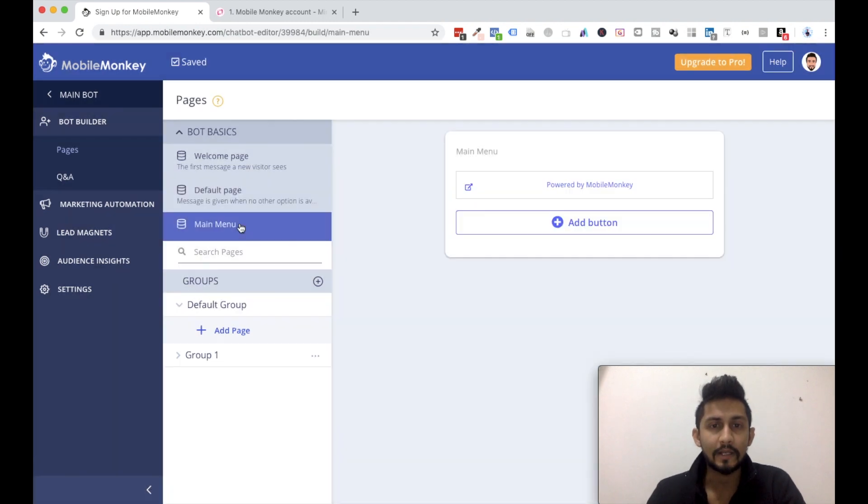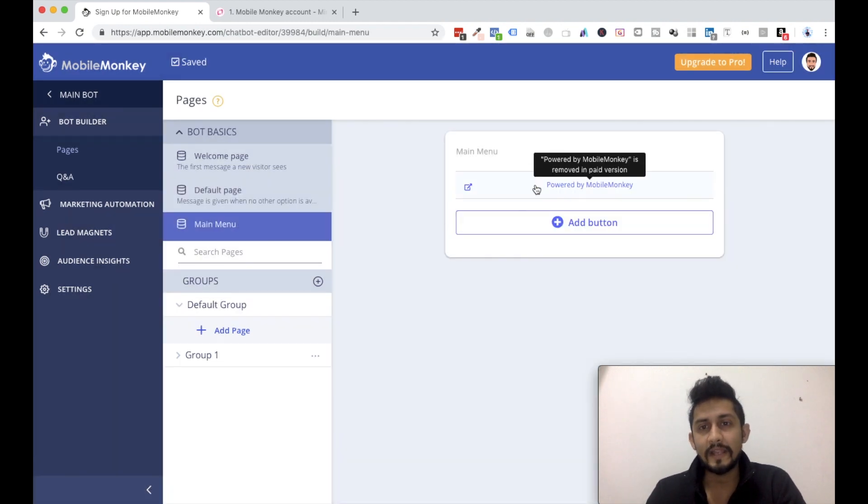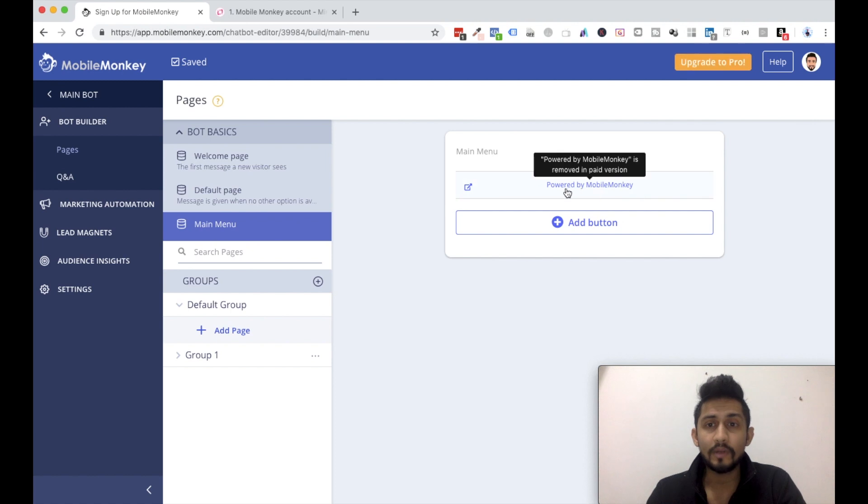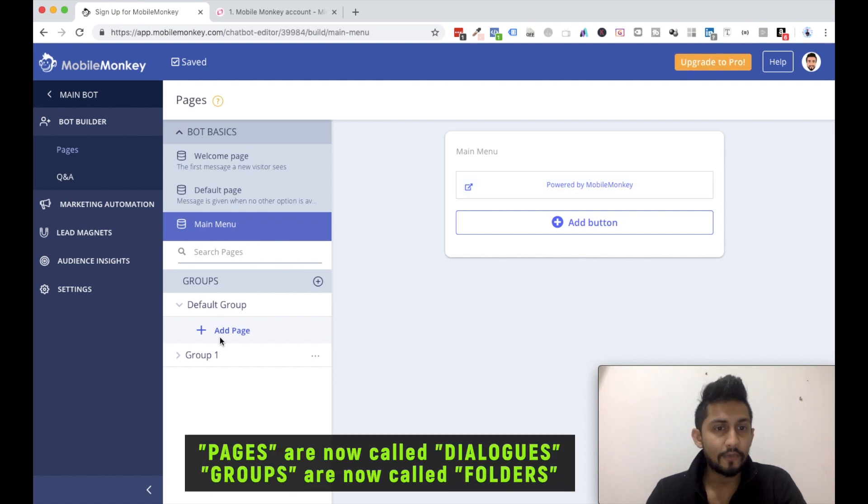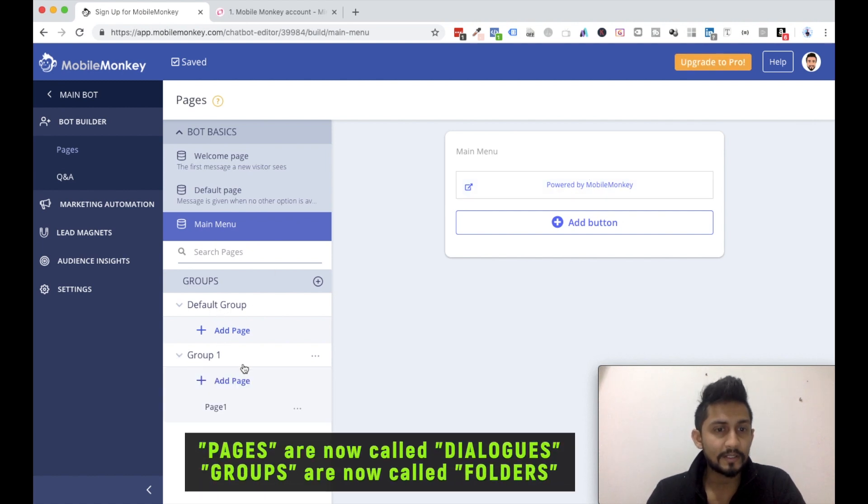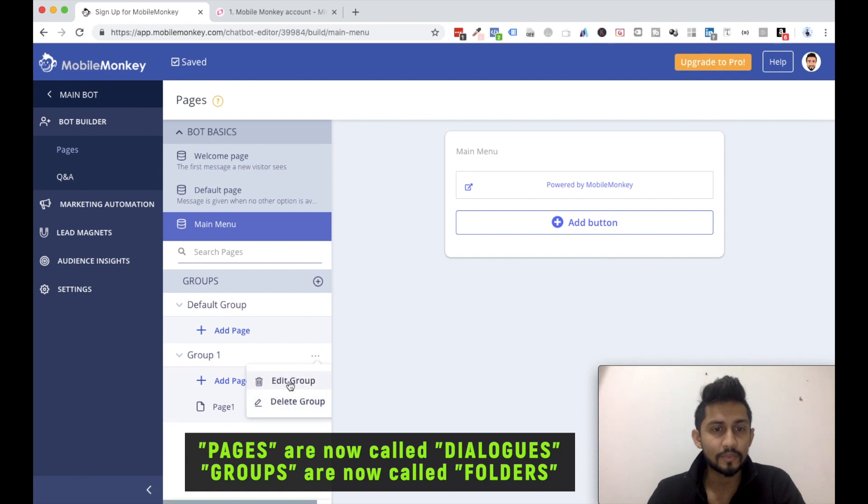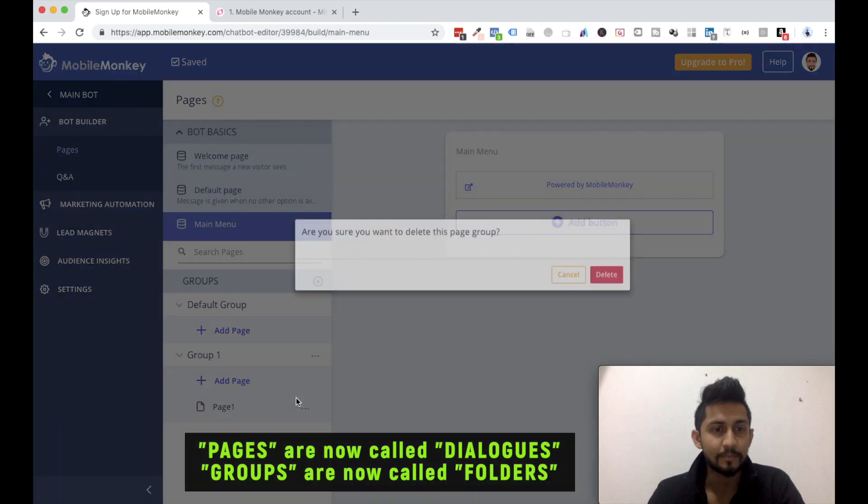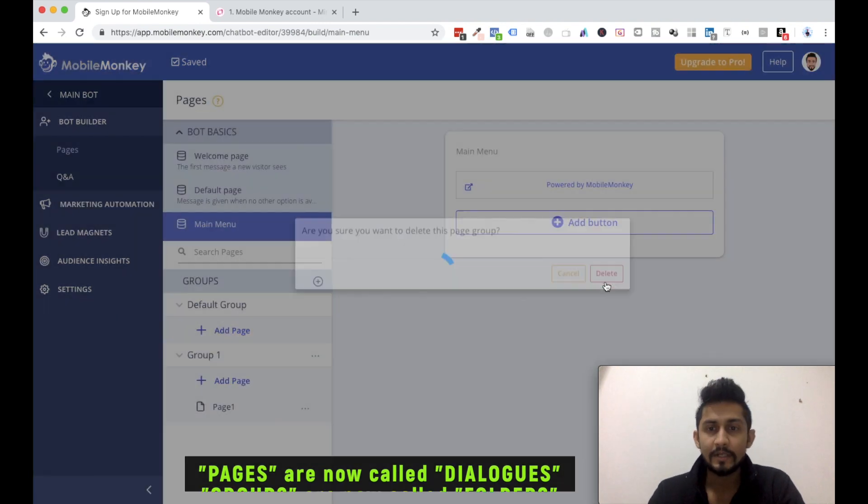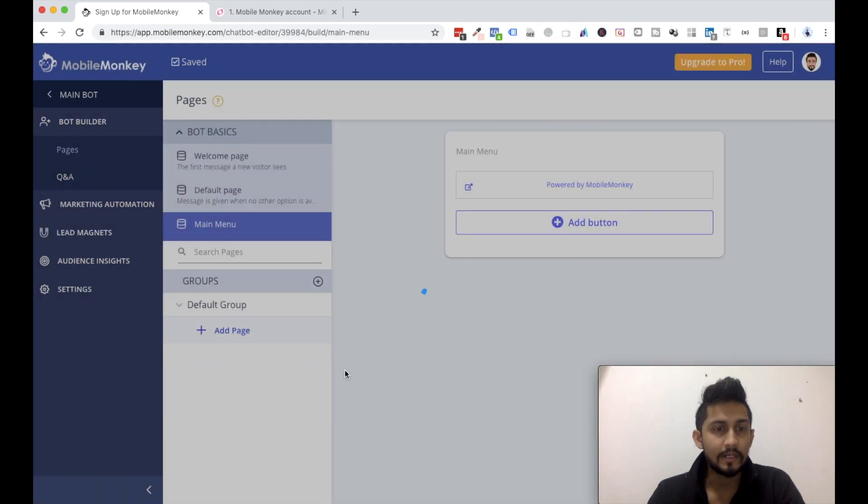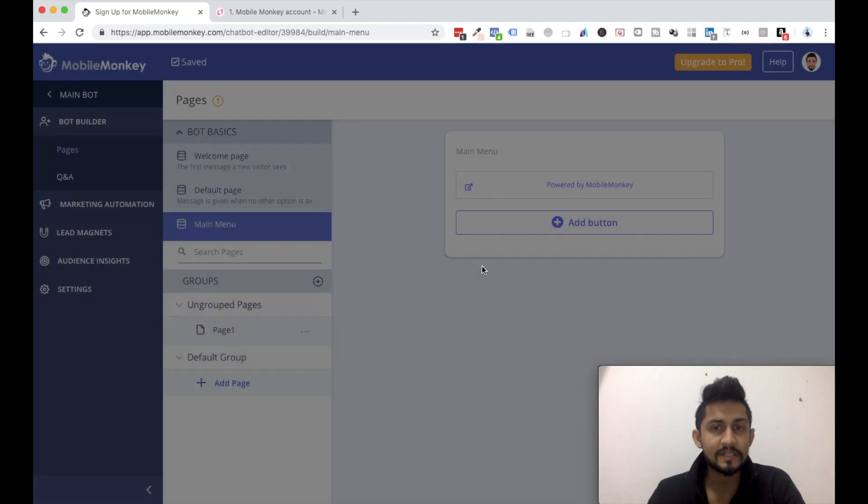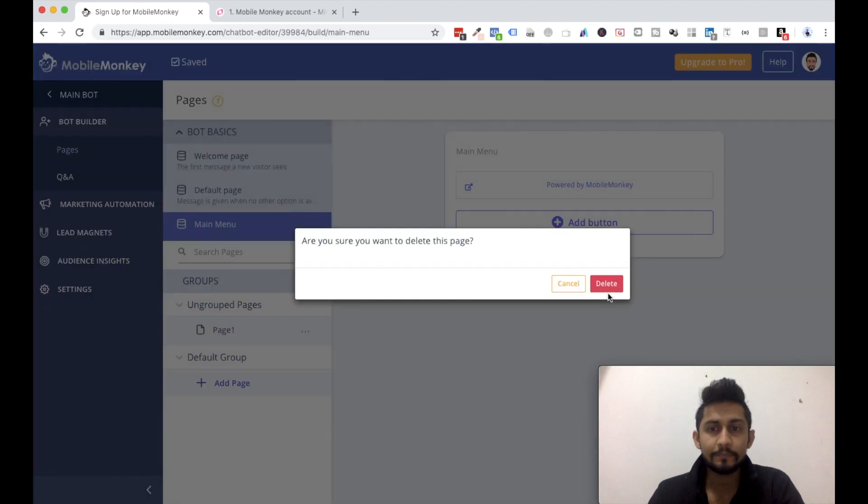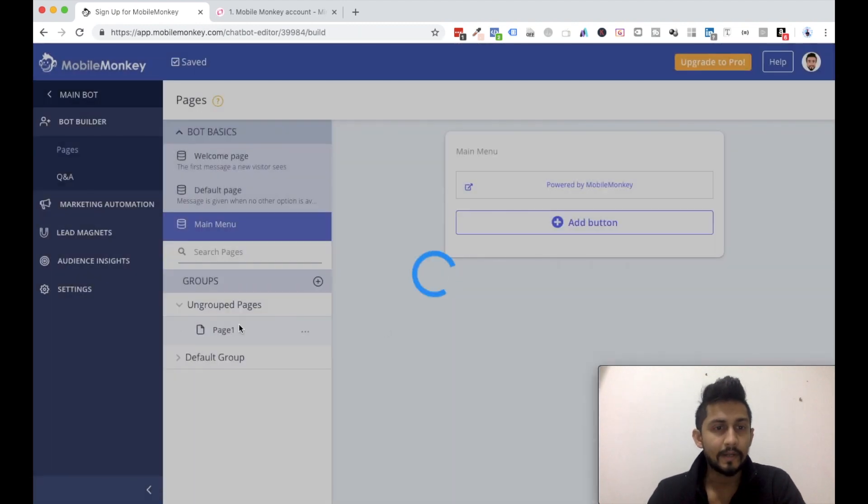And if I click on main menu, obviously I'll require to update to pro if I want to remove this. Then in the default group, there's nothing in group one, so I'll delete this group as well because this was just for demonstration purposes. Click on delete and now delete the page as well, and now I don't have anything over here.